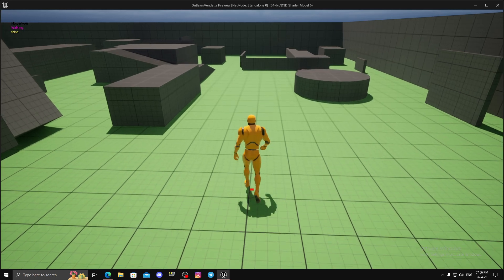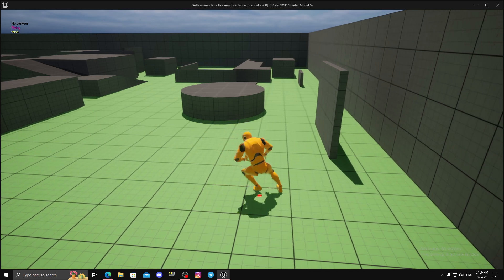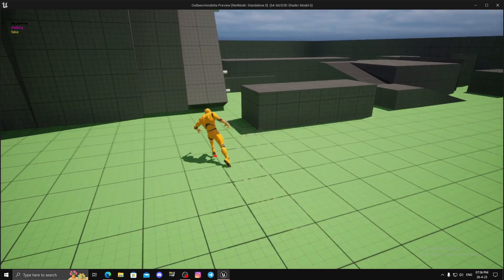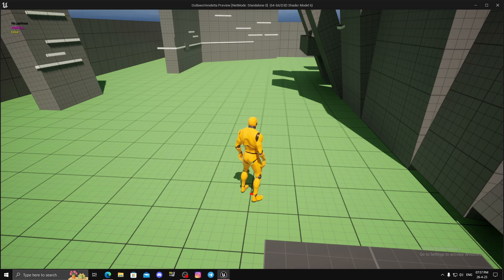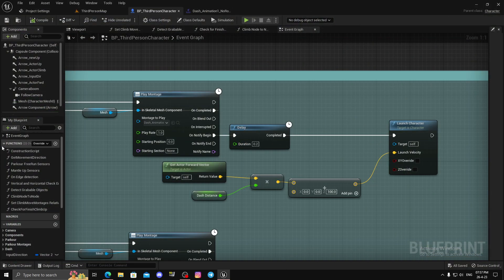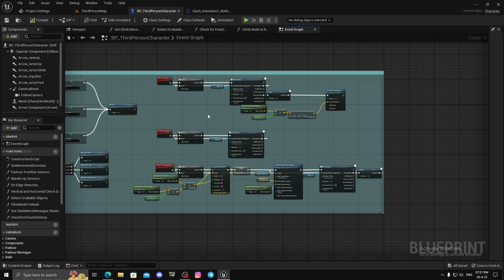Hello, today I'll show you how you can create a dash for your game. Instead of a single method, I'll show you three different methods to achieve dash in your game, and each of them has their unique advantages and disadvantages. You can choose either of them according to your needs.